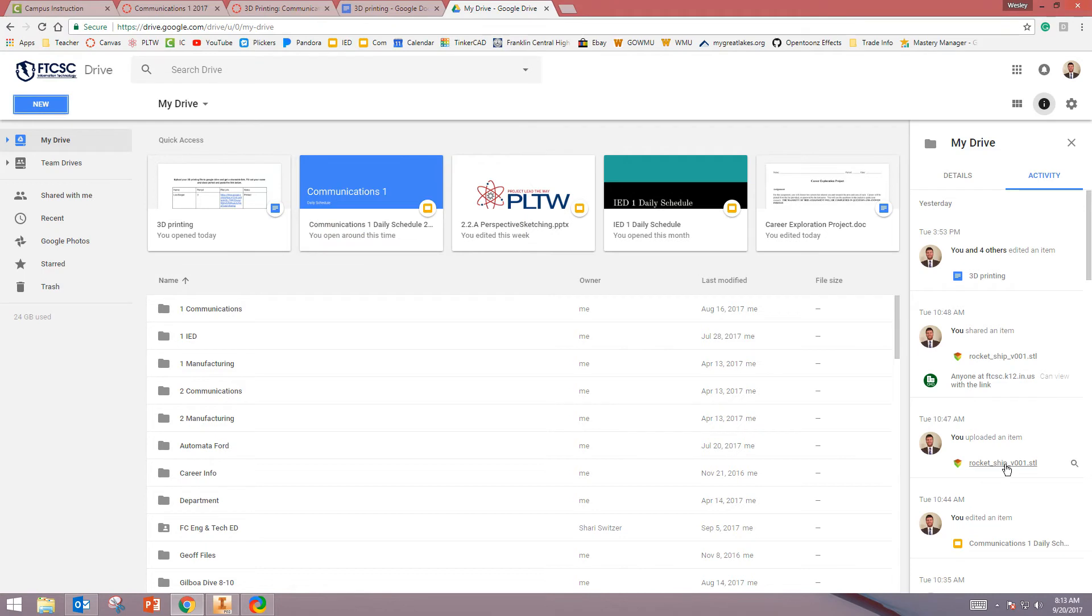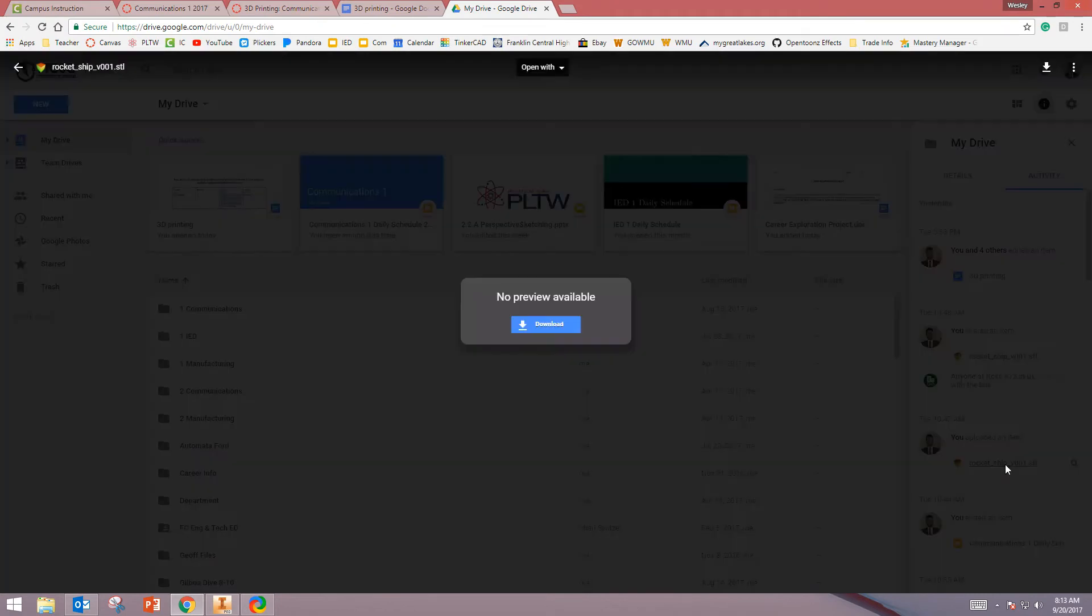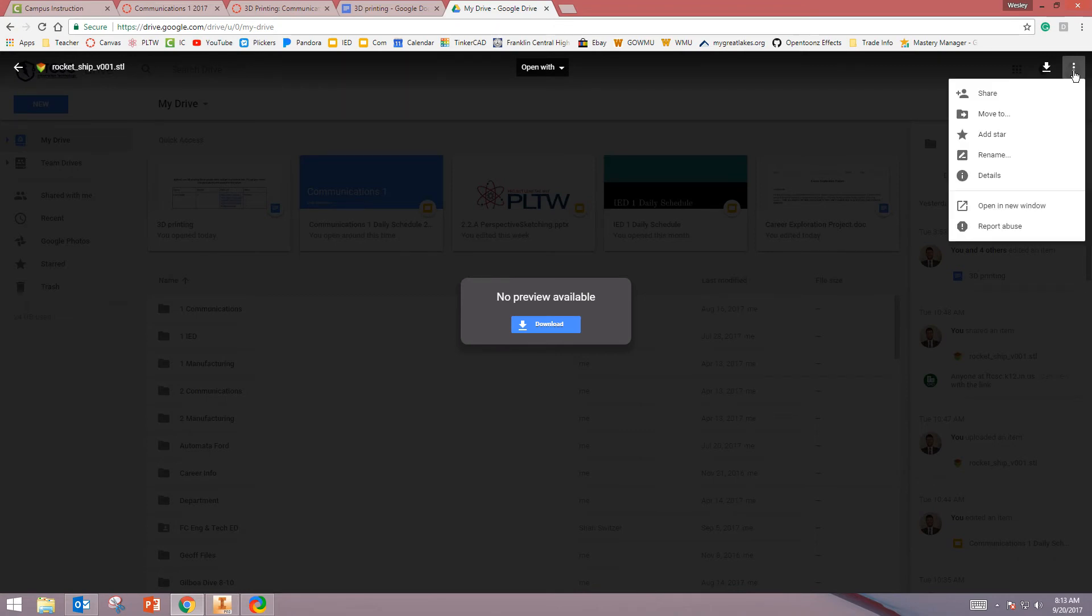Once your file has been uploaded, you're going to select it. From here, you're going to click on the three buttons known as the Actions button. From here, click Share.